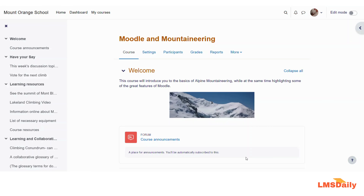Hello friends, welcome to lmsgly.com. In today's episode, I am going to show you about a new feature introduced in Moodle 4.1, which is known as a single view grade report.